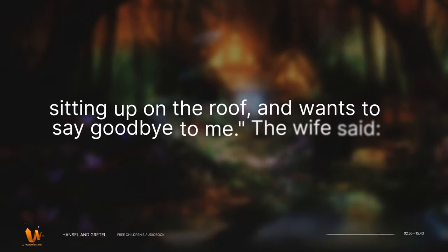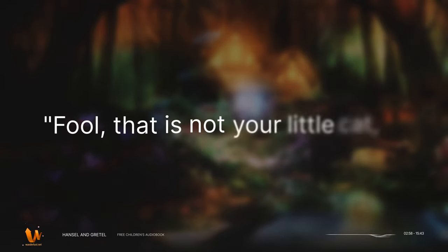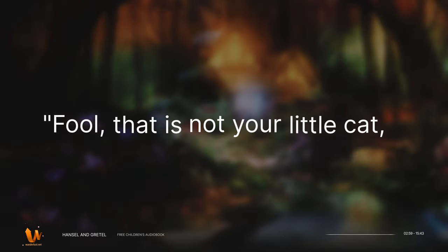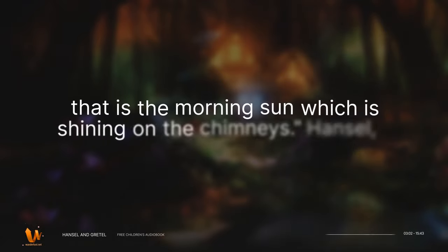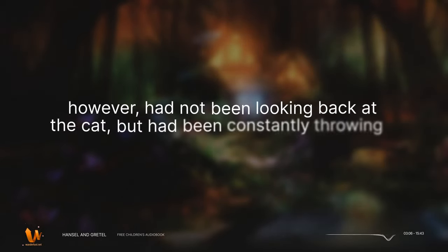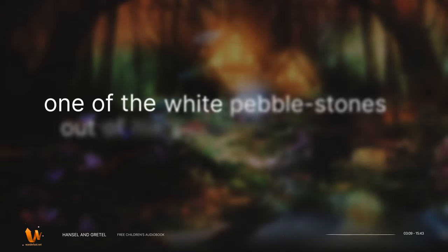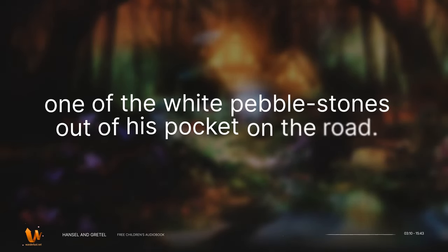The wife said, Fool, that is not your little cat, that is the morning sun which is shining on the chimneys. Hansel, however, had not been looking back at the cat, but had been constantly throwing one of the white pebble stones out of his pocket on the road.